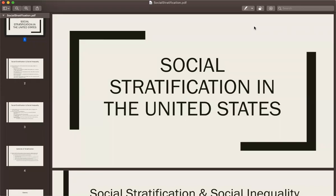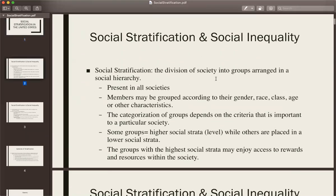Today we'll be discussing social stratification in the United States. When we talk about social stratification, it's essentially the division of society into groups arranged in a social hierarchy, and it's present in all societies. We may group individuals based on gender, race, class or social class, their age, or any other characteristic that a society deems important or favorable.